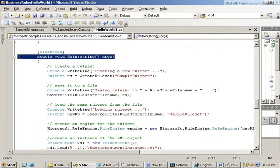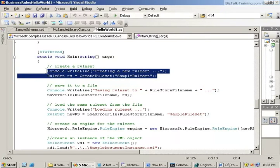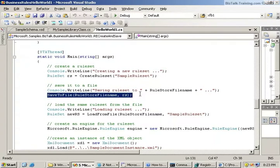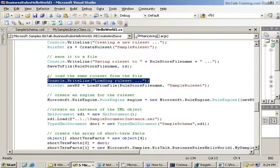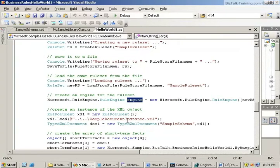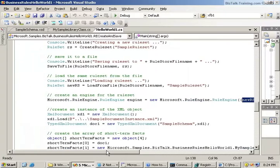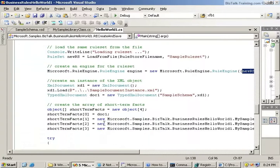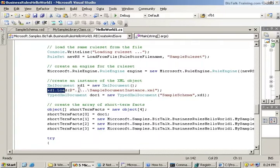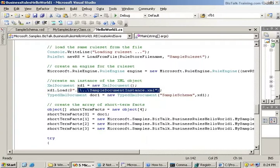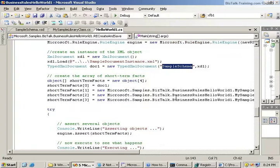Finally we get down to our main routine. The first thing we're going to do is create a rule set. That's that first big method we looked at. We're then going to save the file to disk. We're then going to load the rule set. We're going to create the BizTalk rule engine right here. Engine equals new rule engine. And we're going to pass it our rule set. Then we're going to load an XML document. So we say xd1.load and we give it the file name of our sample file. And then we're going to say it's strongly typed and we give it the name of our schema.